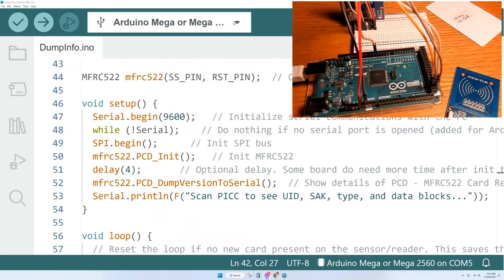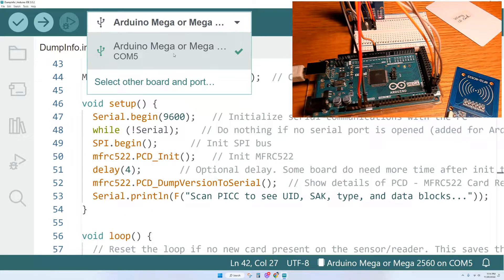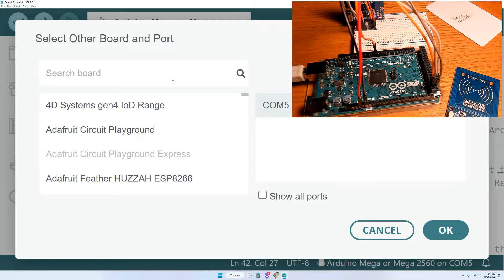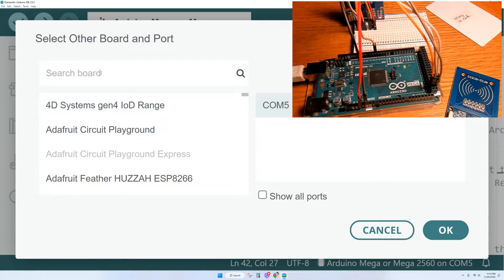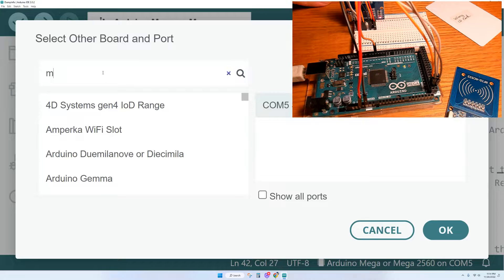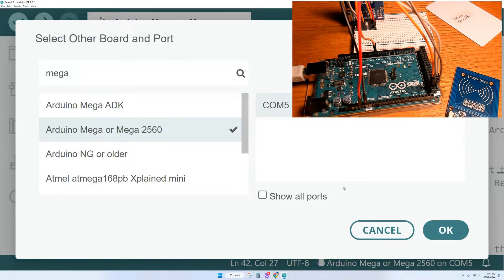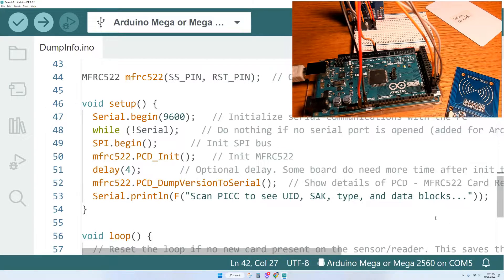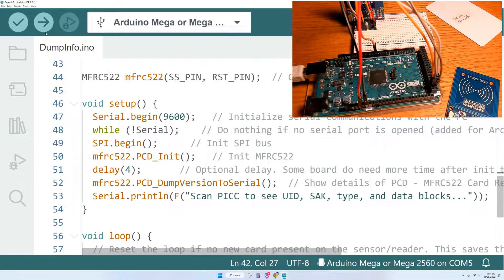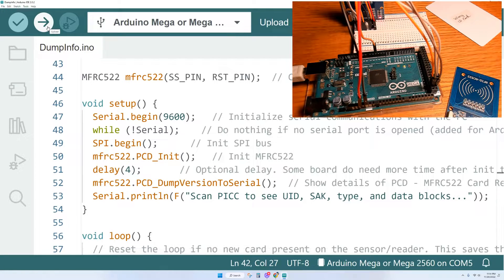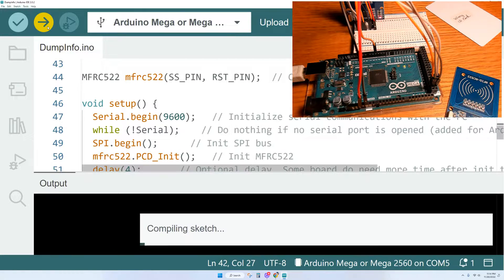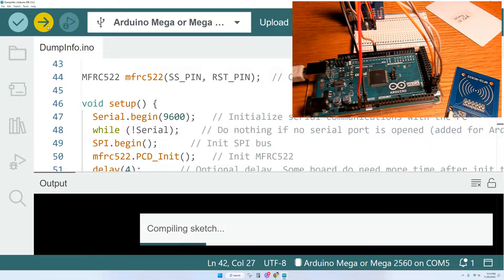Next thing we're going to do is make sure that we have the right board selected and the right port. For me it's Arduino Mega and COM5. And you can do a search for your Arduino board right up here in the search bar. Then we can click OK, go up here to the top and then we upload this program to our Arduino.